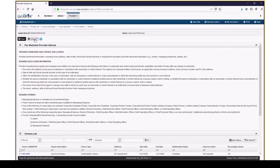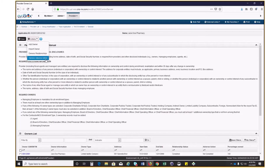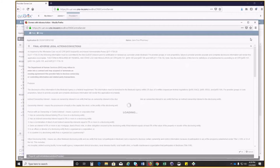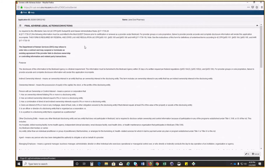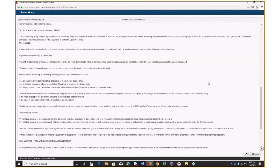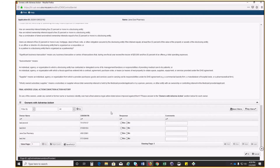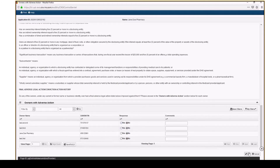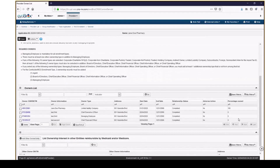Now you need to verify Owner Adverse Actions. Select Owner Adverse Action from the Actions drop-down menu. Read through the final Adverse Legal Actions conviction statement. Select Yes or No in the Response column. If you select Yes for any of the owners, add an explanation in the Comments field. Click OK. You can see that the Relationship status is now complete for all the owner types, as well as the adverse actions. Click Close. Step 8 is now marked as Complete.